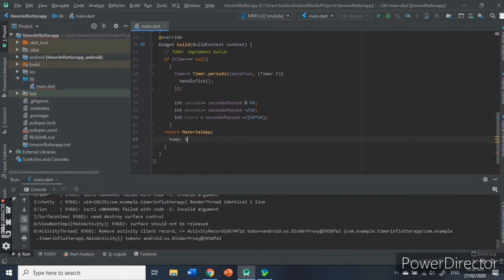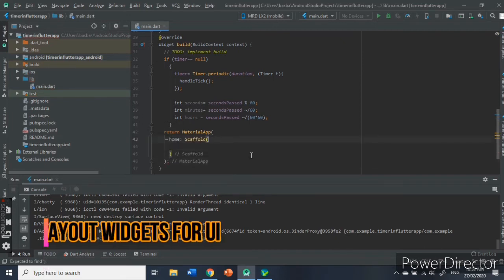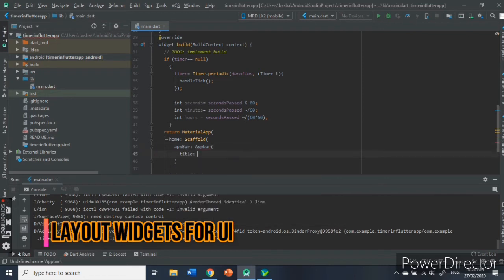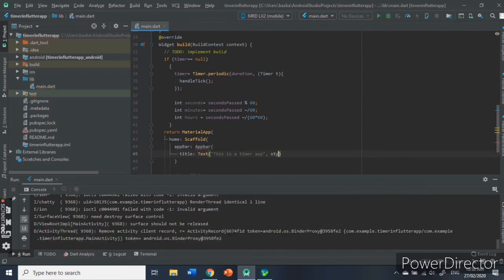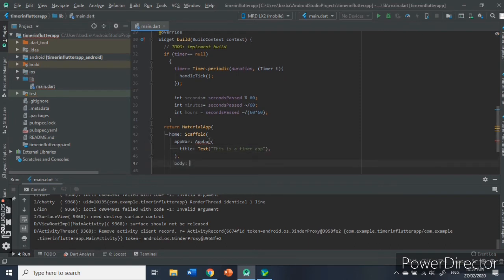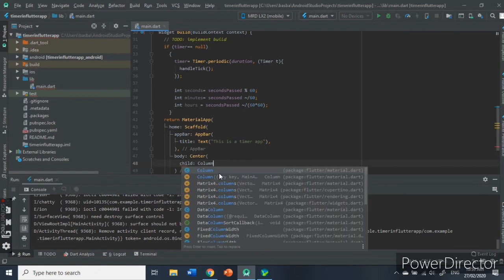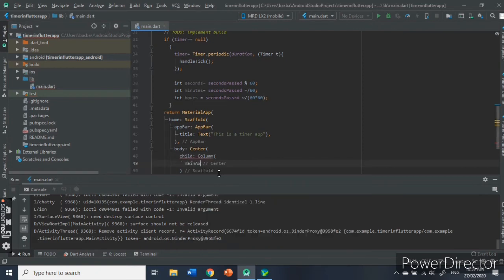Then, inside the material app, we will lay out the widgets needed for the user interface. In Flutter, everything is a widget. Images, icons, and text in a Flutter app are all widgets. Even layout elements, such as rows, columns, and grid, that arrange, constrain, and align other widgets, are widgets themselves.